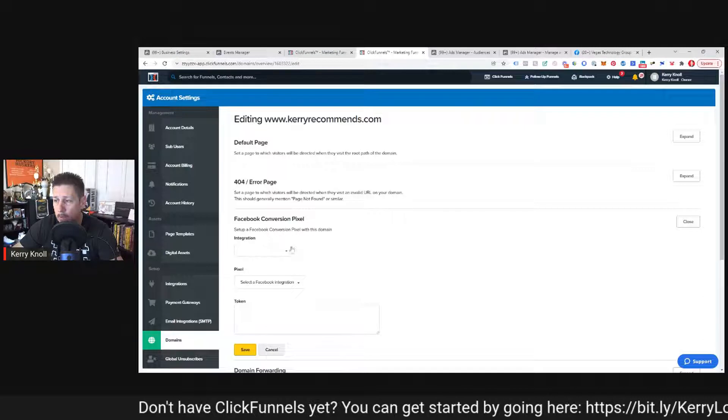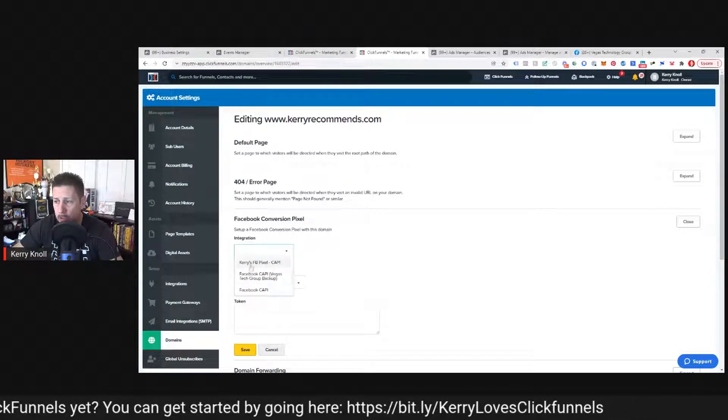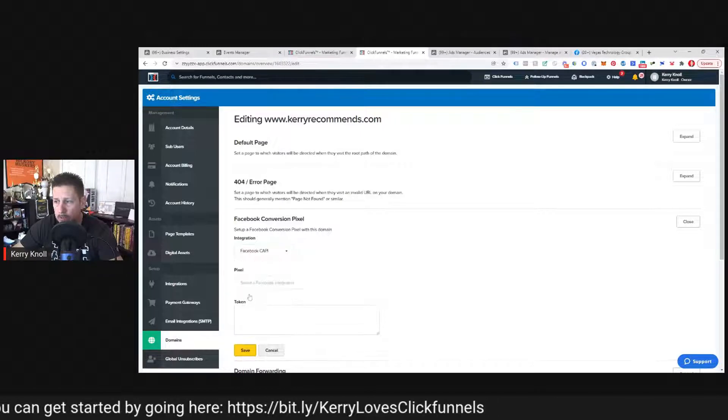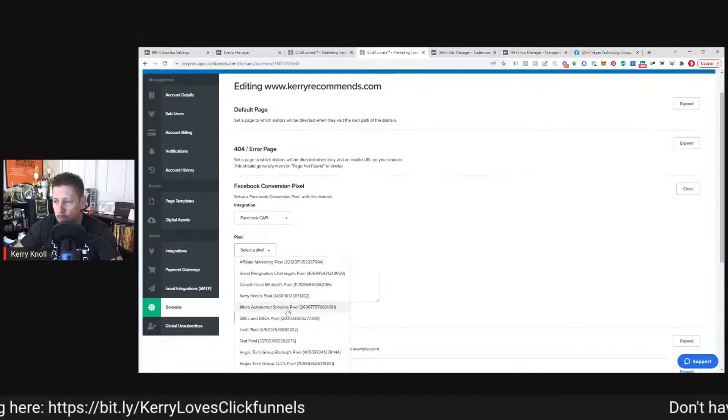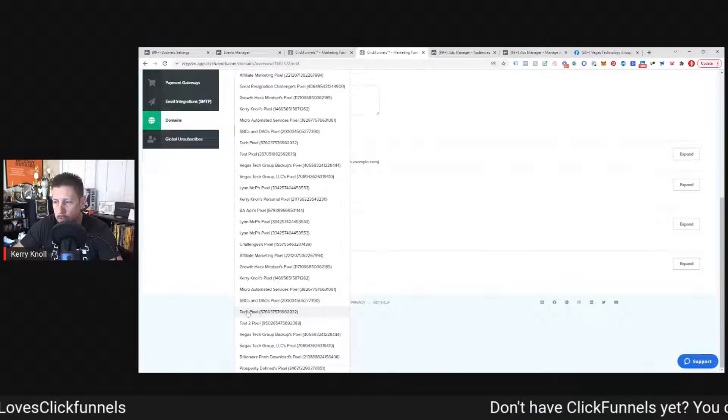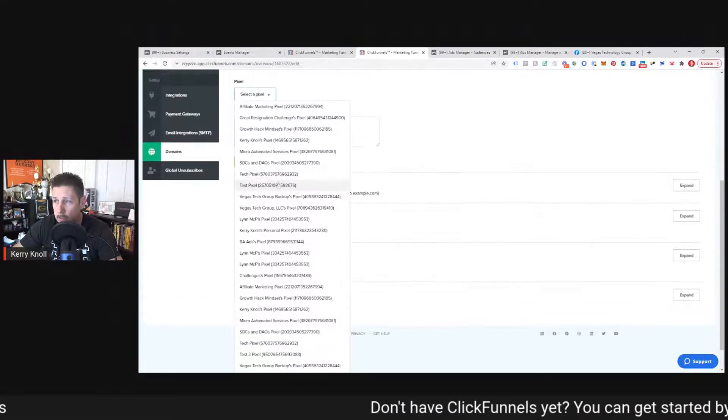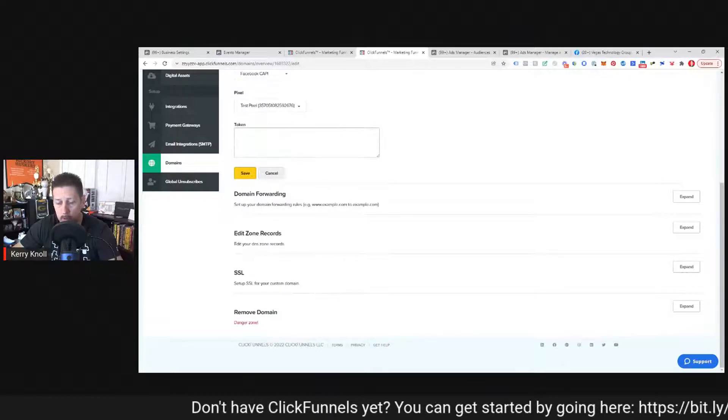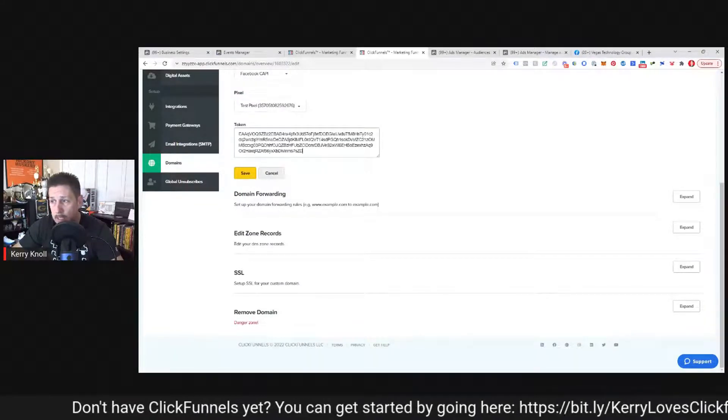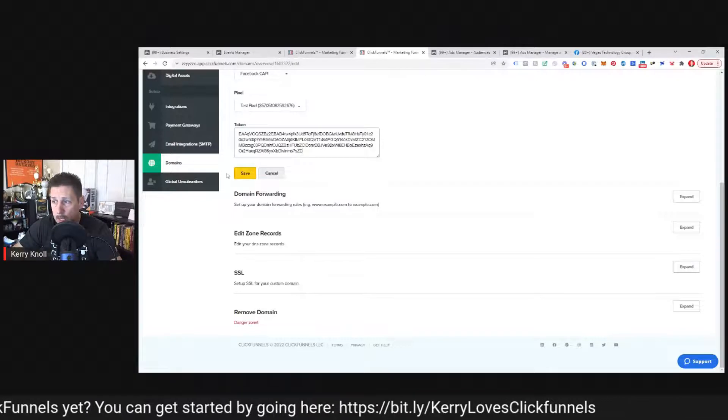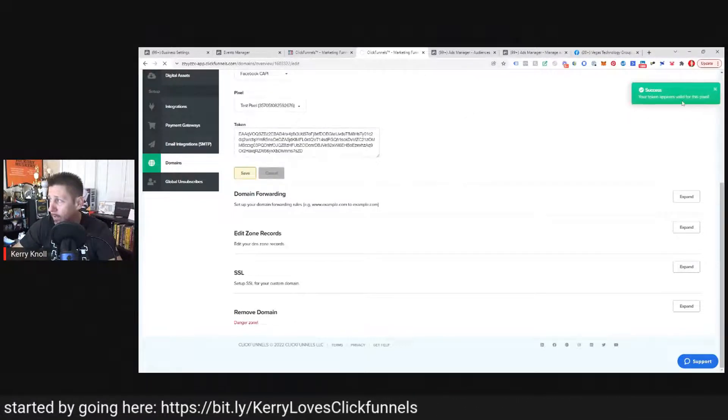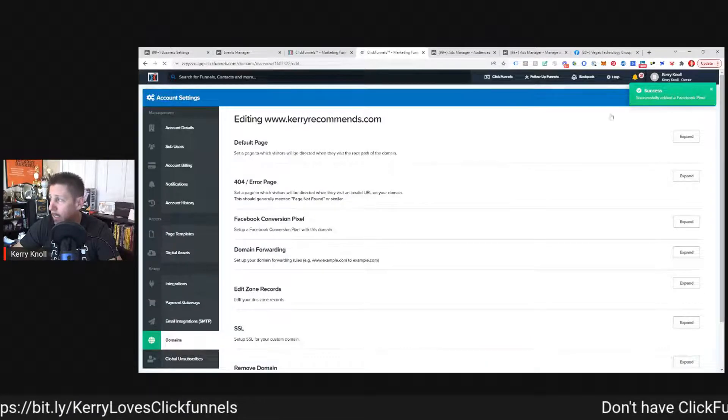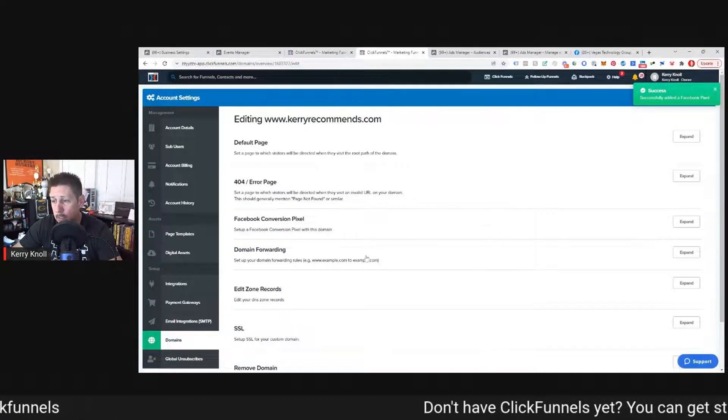And then what we can do is we can connect our new Facebook Cappy integration. Then select whichever pixel we want. It's going to bring all the pixels in with your integration. So you just find the one you want. In this case, let's use the test pixel because that's the one I grabbed the token for. Then we're just going to paste in with control V or right click and paste and then click save. Your token appears valid for this pixel successfully added a Facebook pixel.